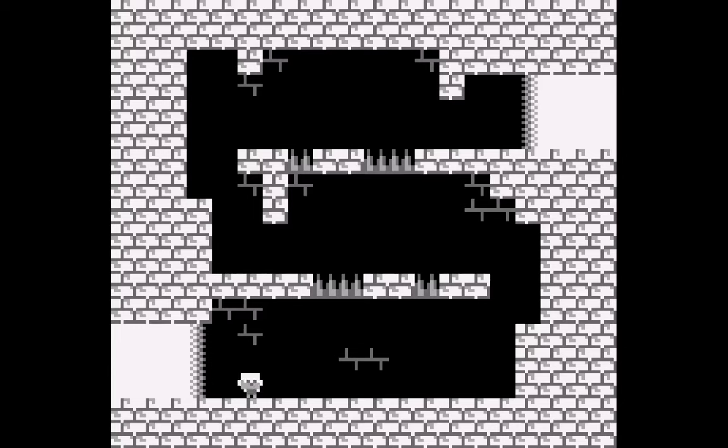The Game Boy hardware uses different layers to draw stuff to the screen. I got the background layer working in the last step, and in this step I'm adding my first sprite in the object layer. What the Game Boy calls objects we now refer to as sprites. I got my little guy drawn on the screen — he doesn't move yet, I didn't learn input or anything, but he's on the screen.